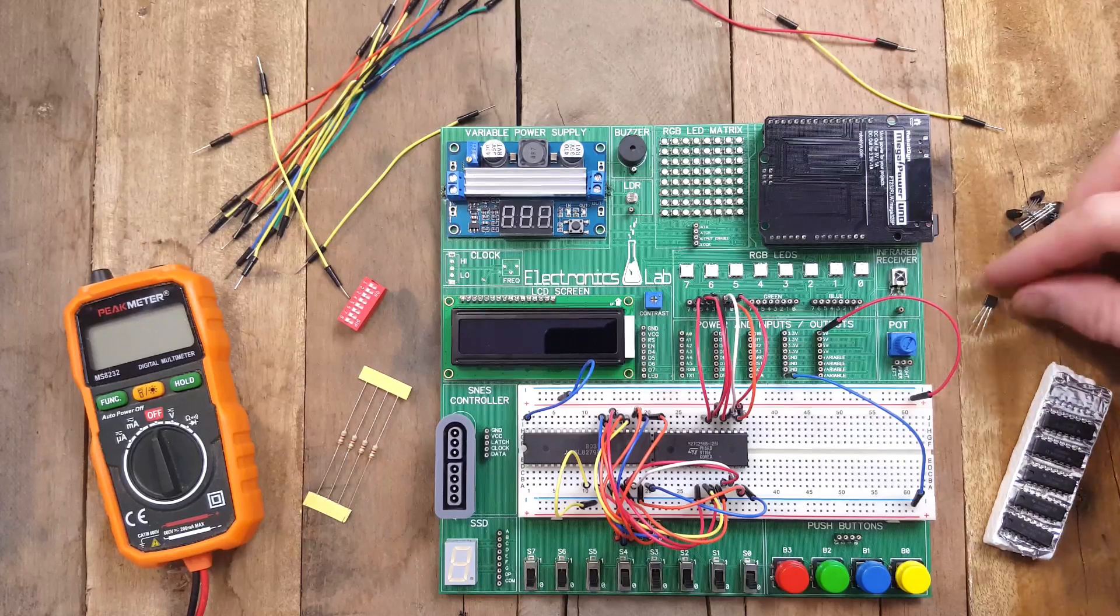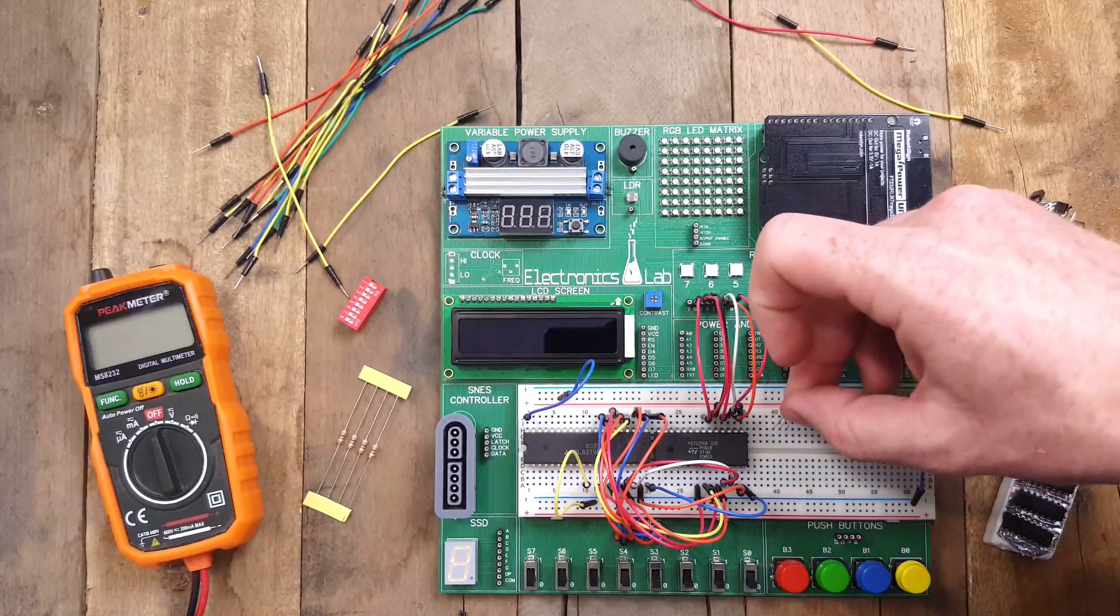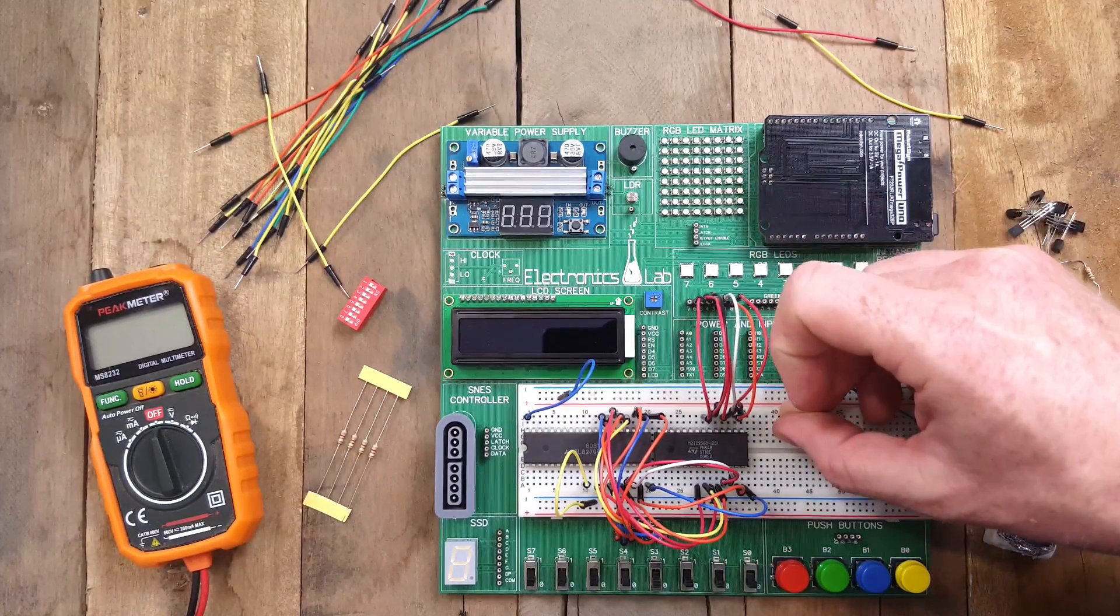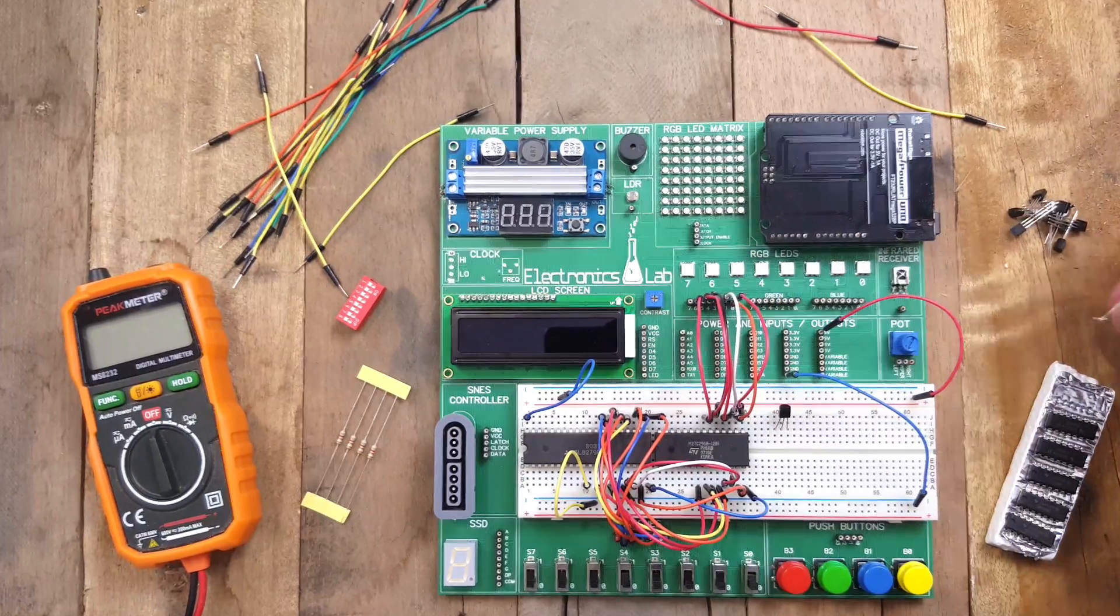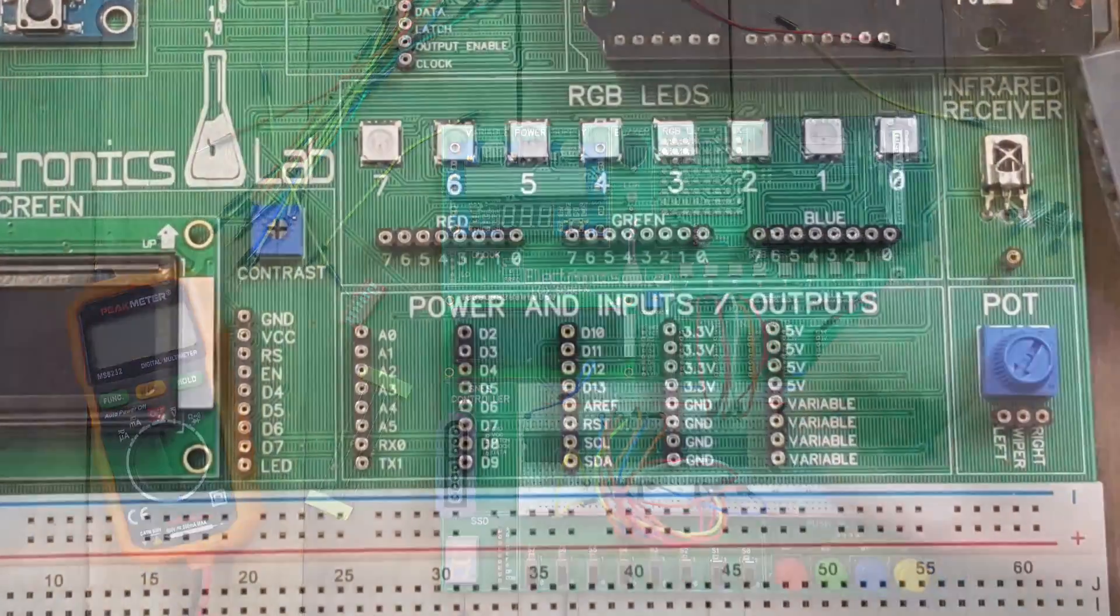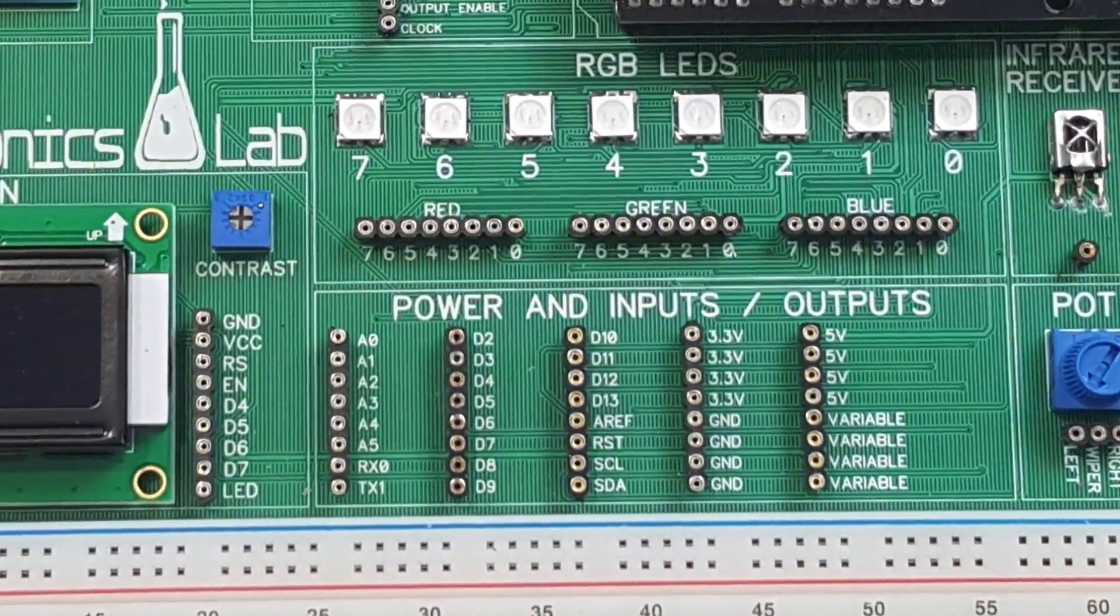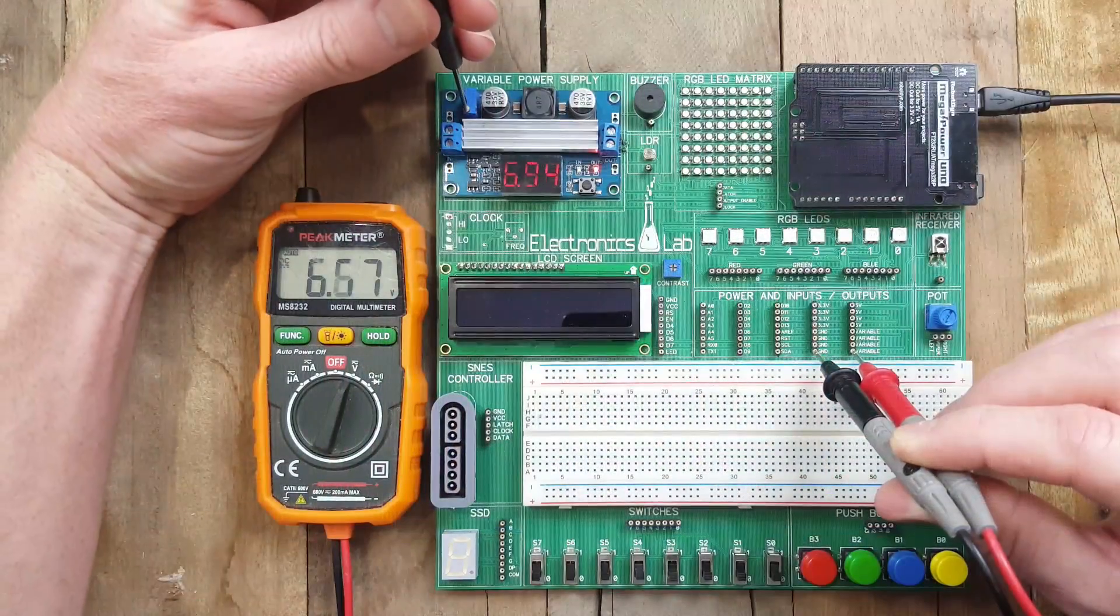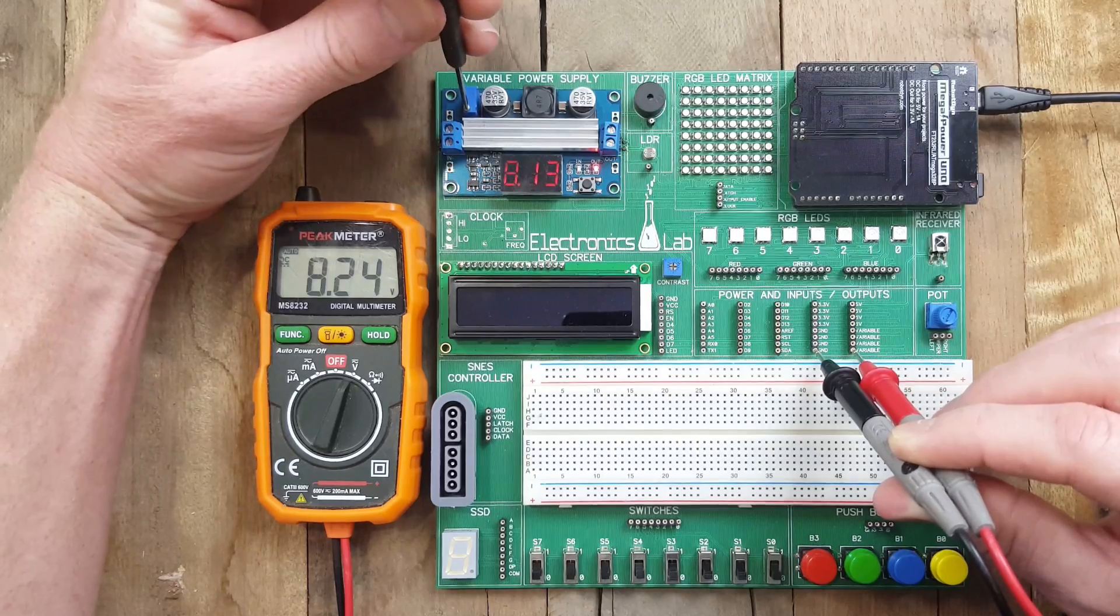Furthermore, the Electronics Lab is a great prototyping platform for those developing their own projects, providing a built-in breadboard, microcontroller breakout headers, variable power supply, and much, much more.